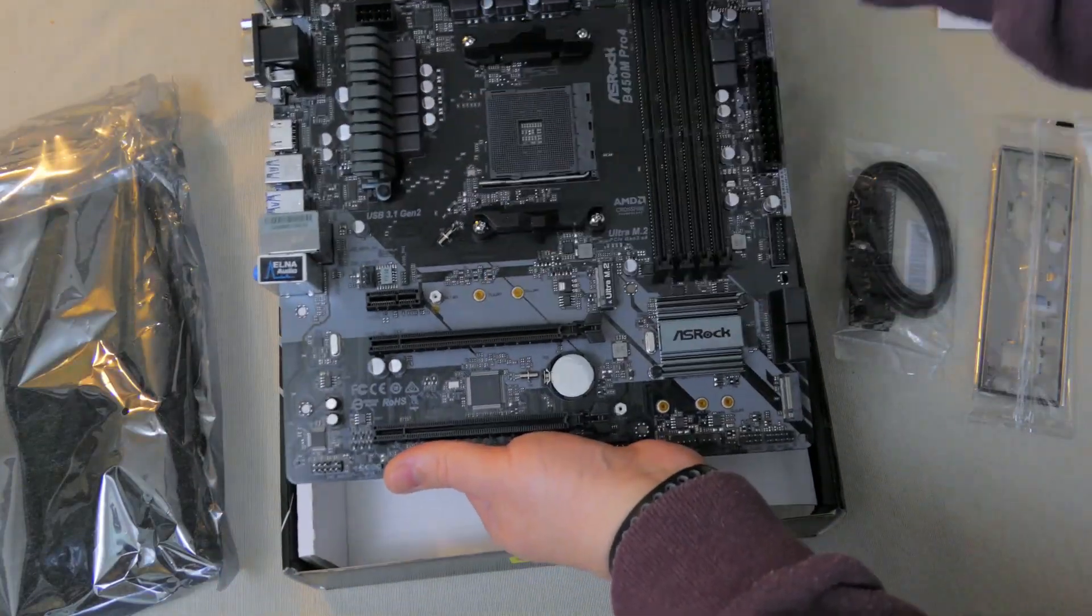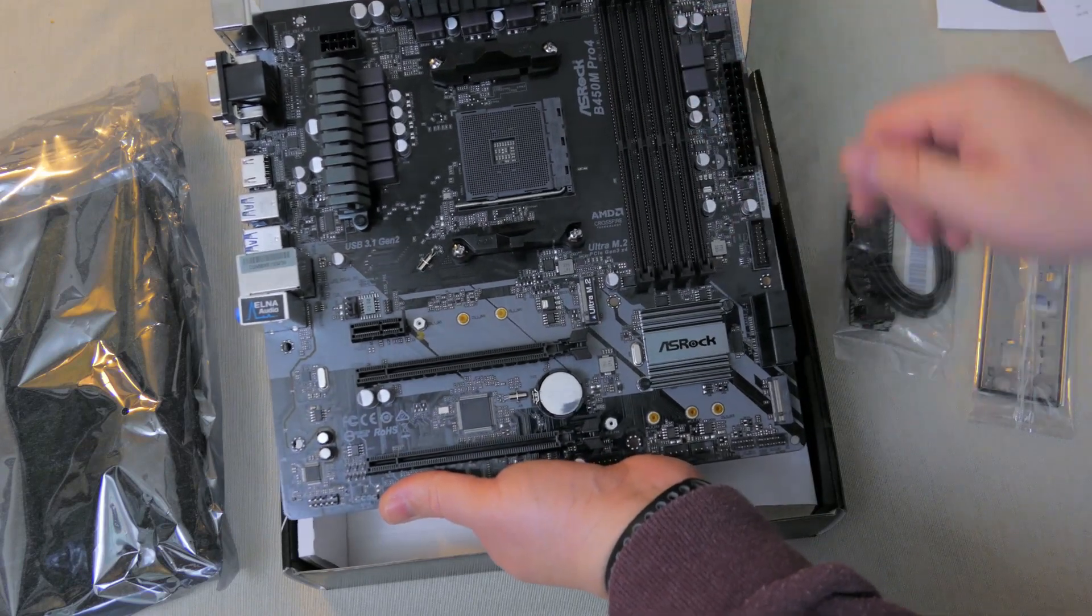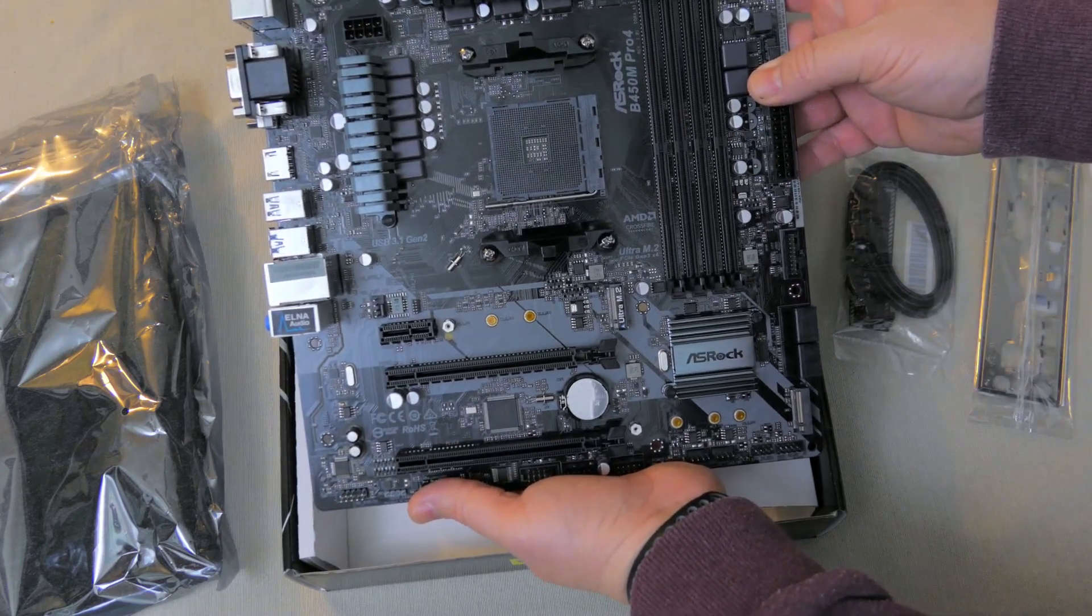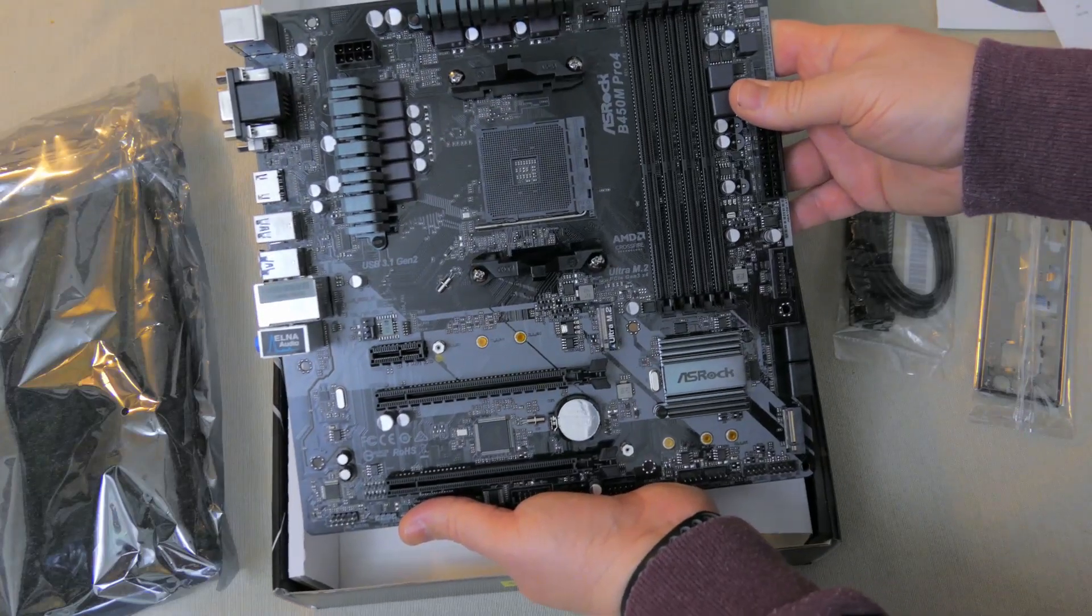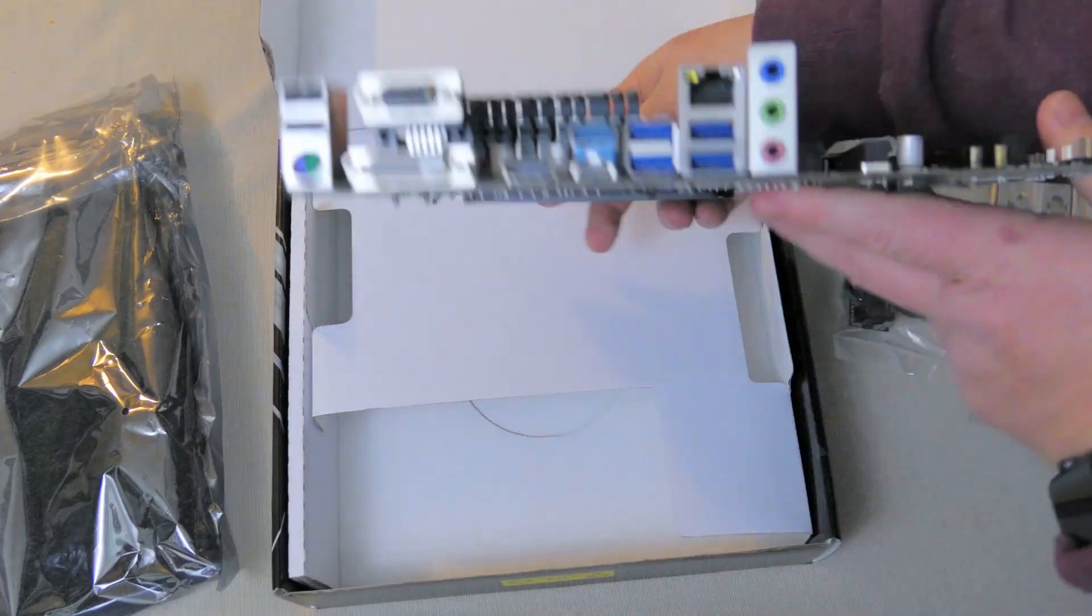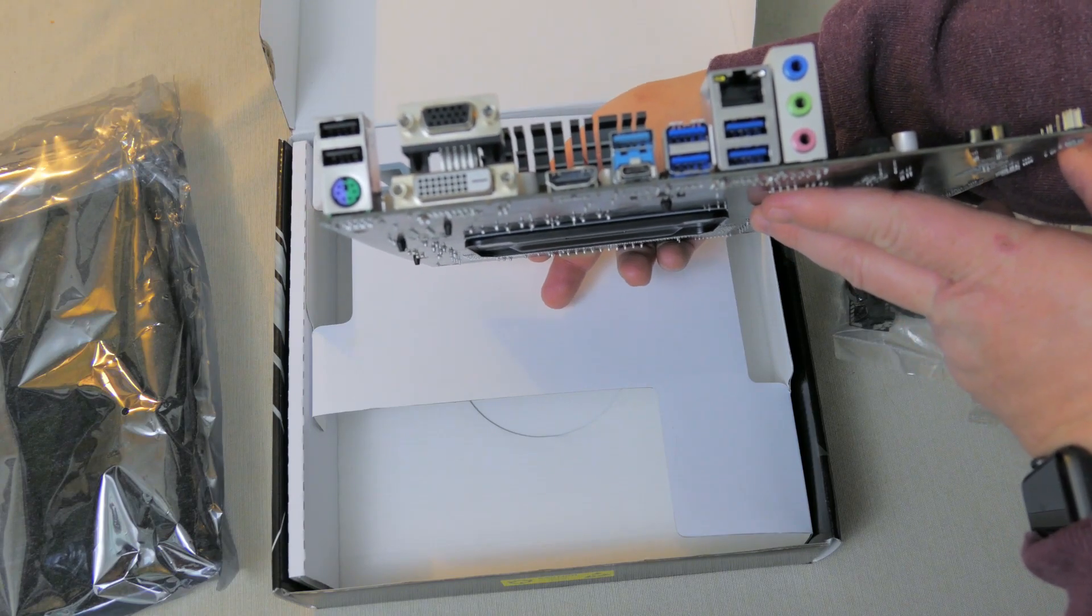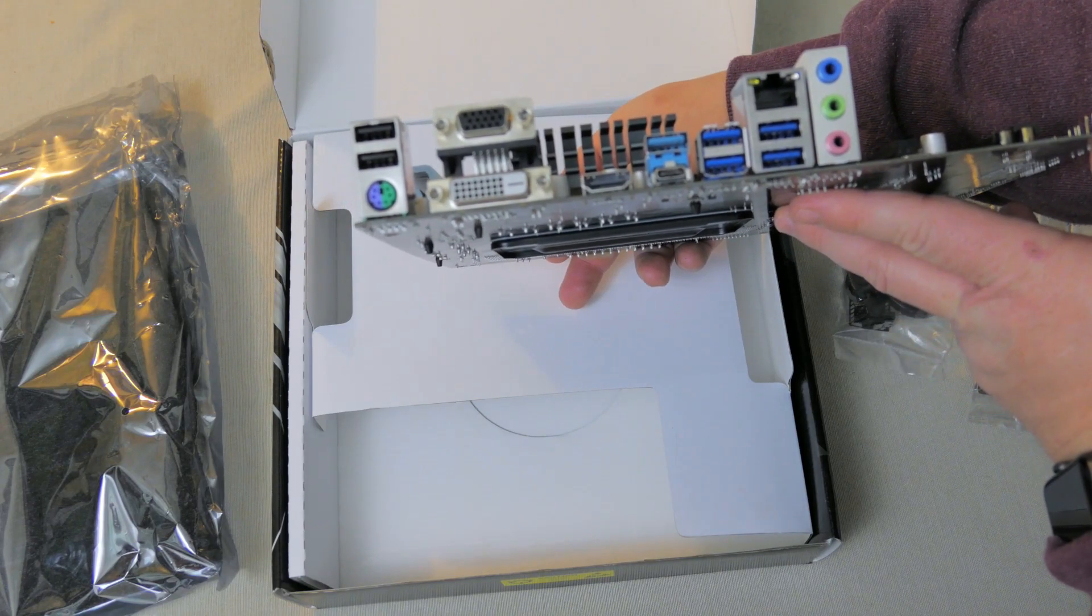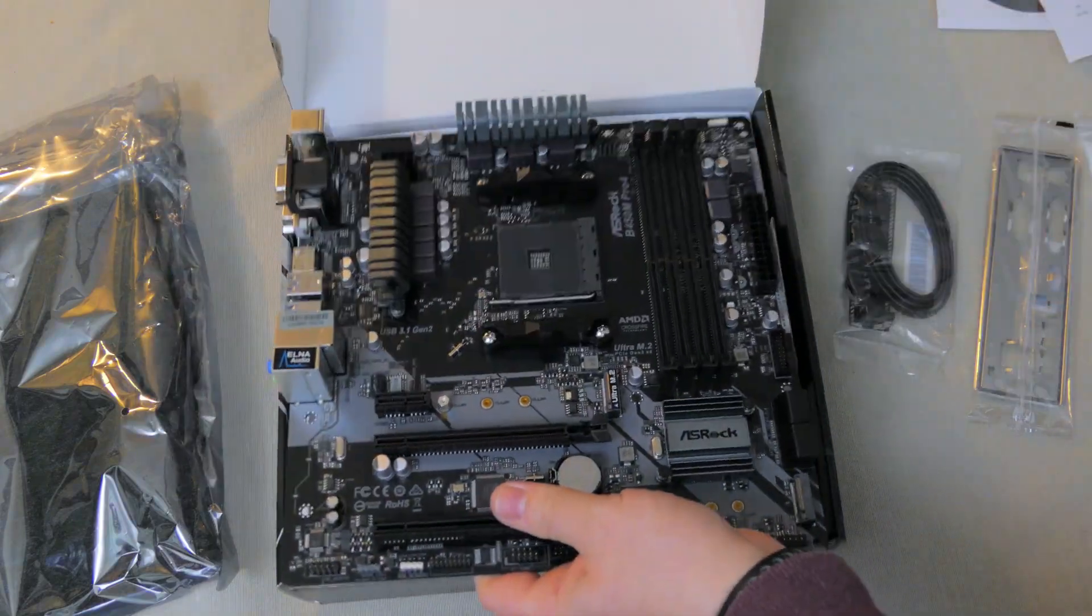So we have our heat sinks on our VRMs, which is always good. It's a nice black and gray aesthetic with a kind of polished gunmetal color. And that's it, that's the unboxing. Pretty simple. Not a lot of extras in there, but again it's a budget motherboard so I'm not expecting that. All right, that's it. Let's go over the features.